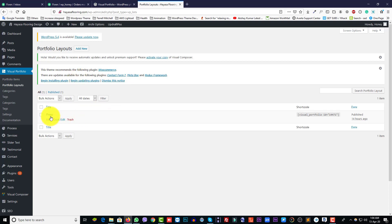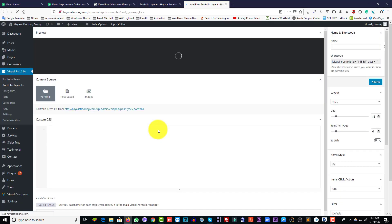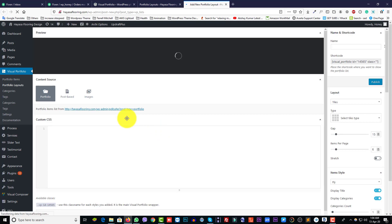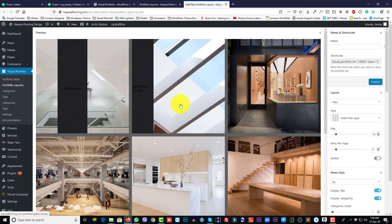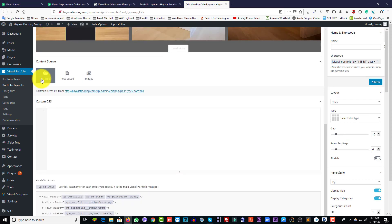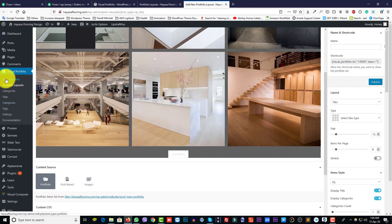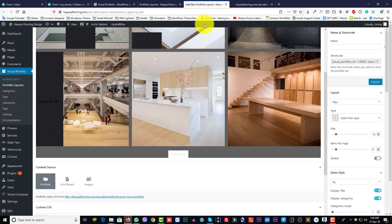I already created one - just click Edit. If you want, you can add a new one, just click Add New. Here is your portfolio layout. It will automatically show here when you add a portfolio item.